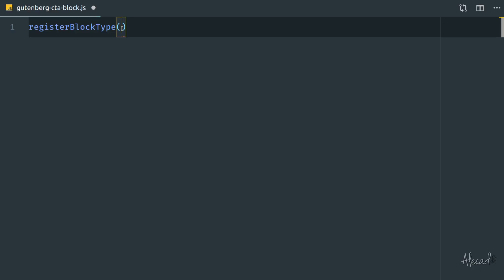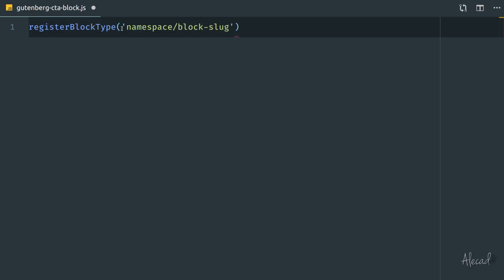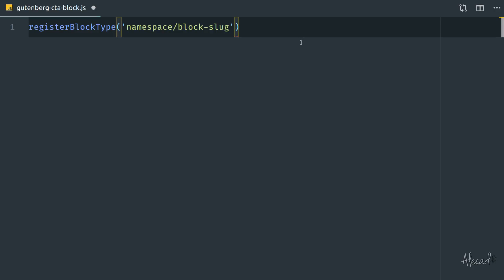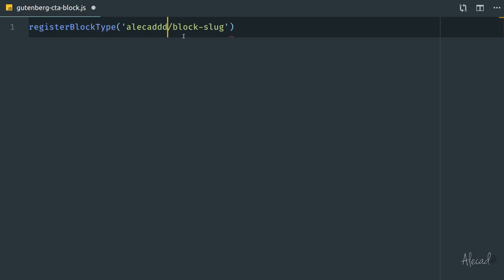The first parameter of this method has to be a string, and the string has to be composed by a namespace, then after a forward slash, the actual block name — or we could call it the block slug. Always remember: namespace, forward slash, and block slug. This is a required structure for this unique block name, otherwise it won't work. So I'm going to use my Alicad namespace, and then the block slug I'm going to call custom-CTA — something that will most likely not interfere with any other custom block on our website.